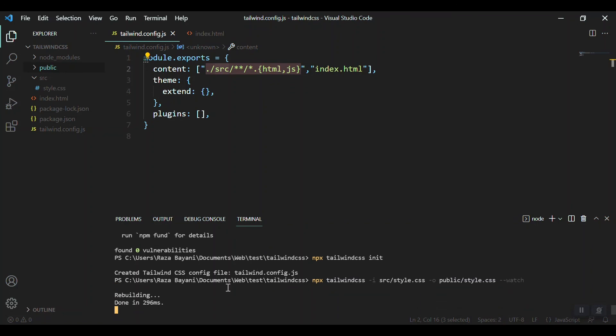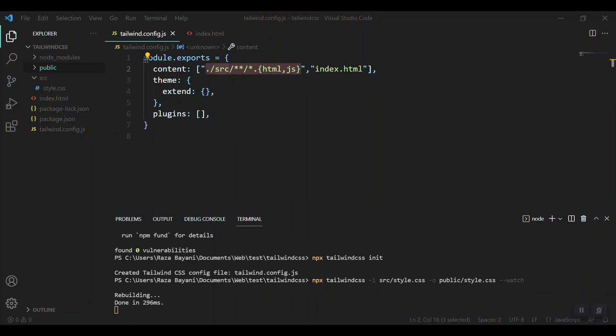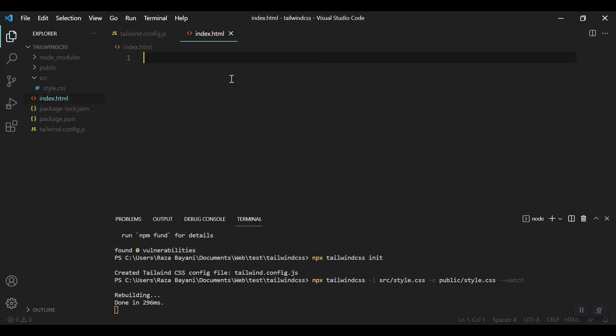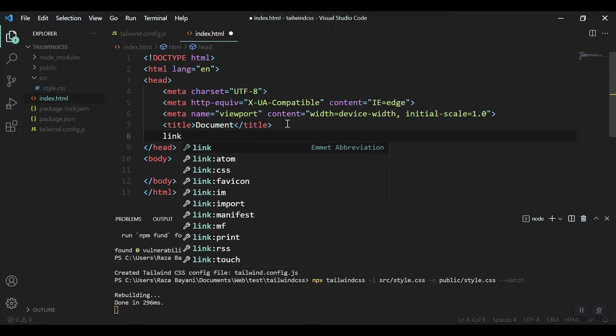Everything is almost ready and now we can start using Tailwind CSS in our HTML. So I created this index.html. Starting with that, sorry, first of all we have to link it in our HTML.